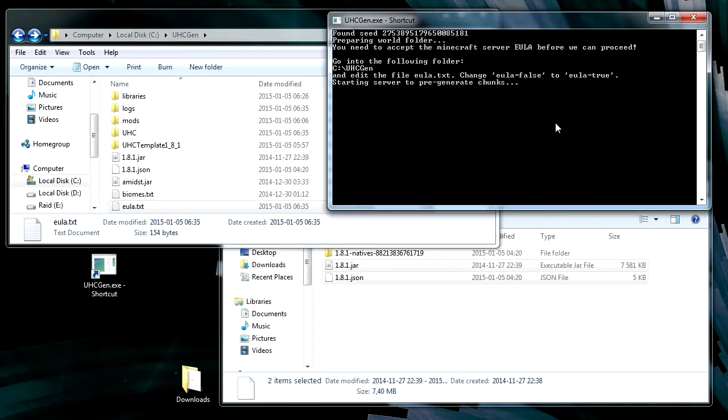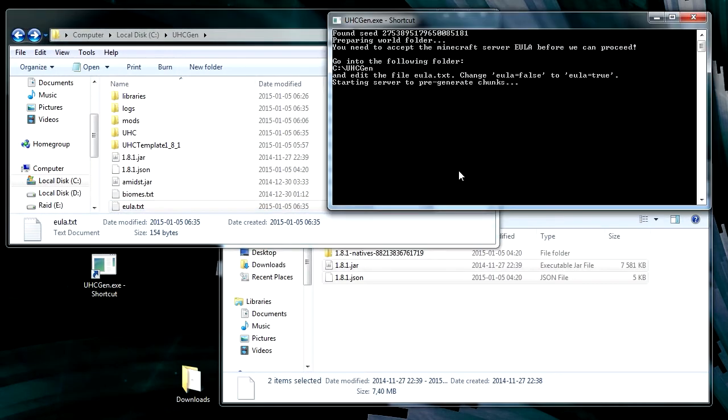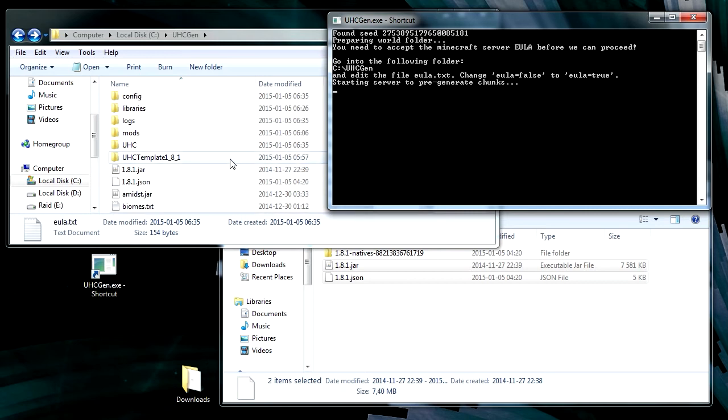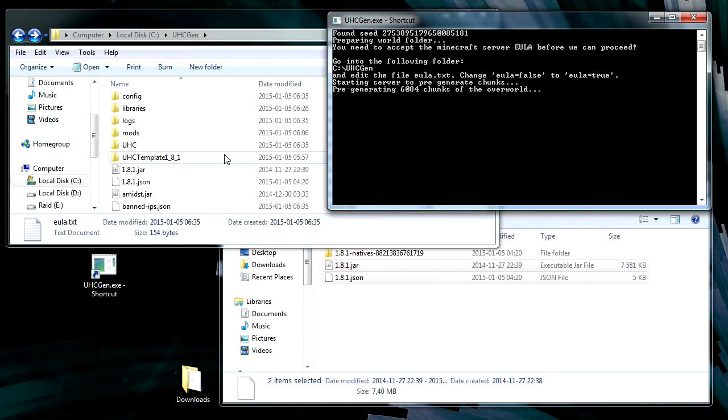Now, this will keep going. And if you want to use this several times you only have to do the eula step once. So what's happening now is it's going to start the Minecraft server to pre-generate the chunks. So this will take a few minutes but it will make sure that when you start playing on the map it will be much more lag-free.